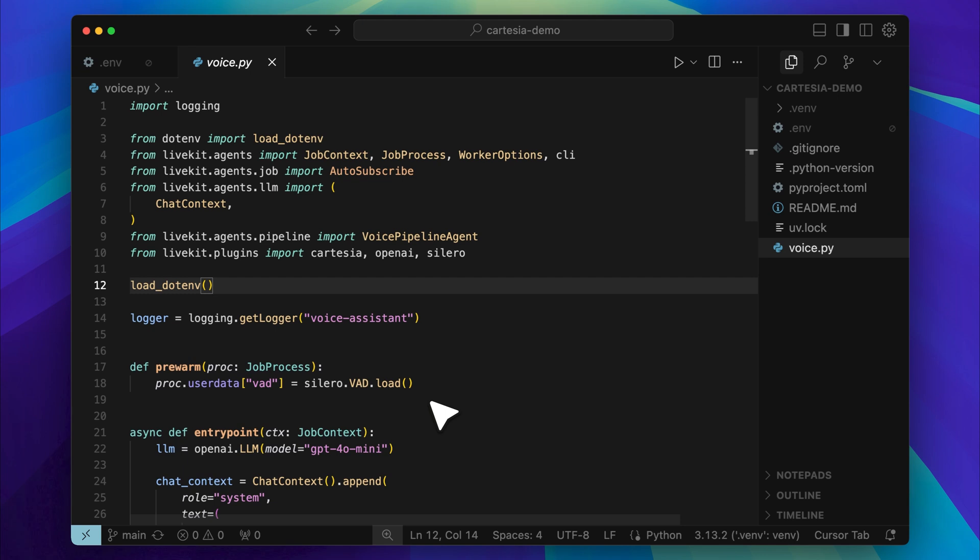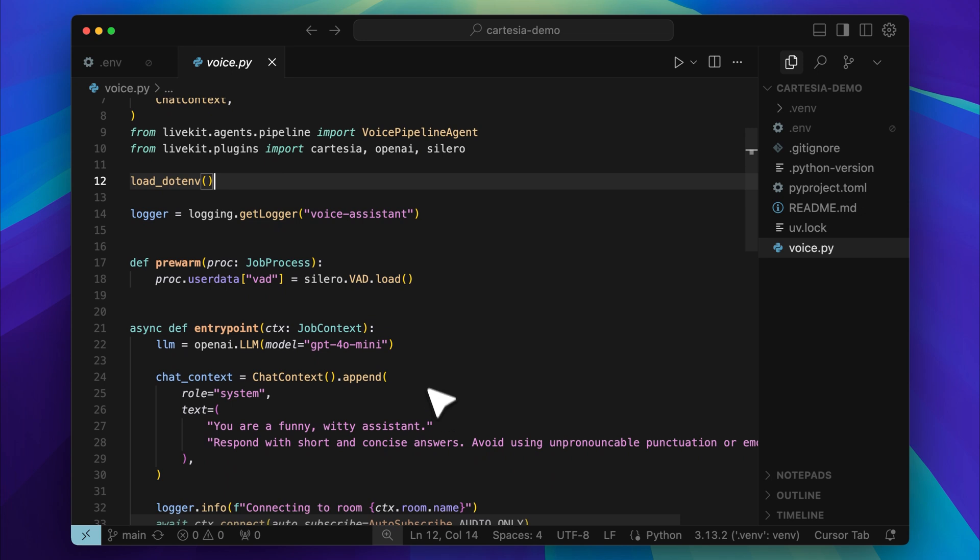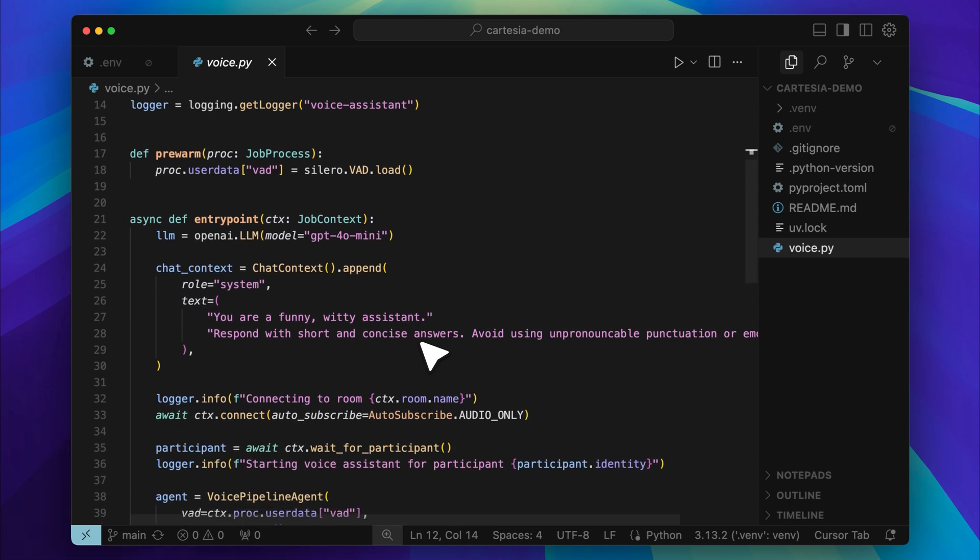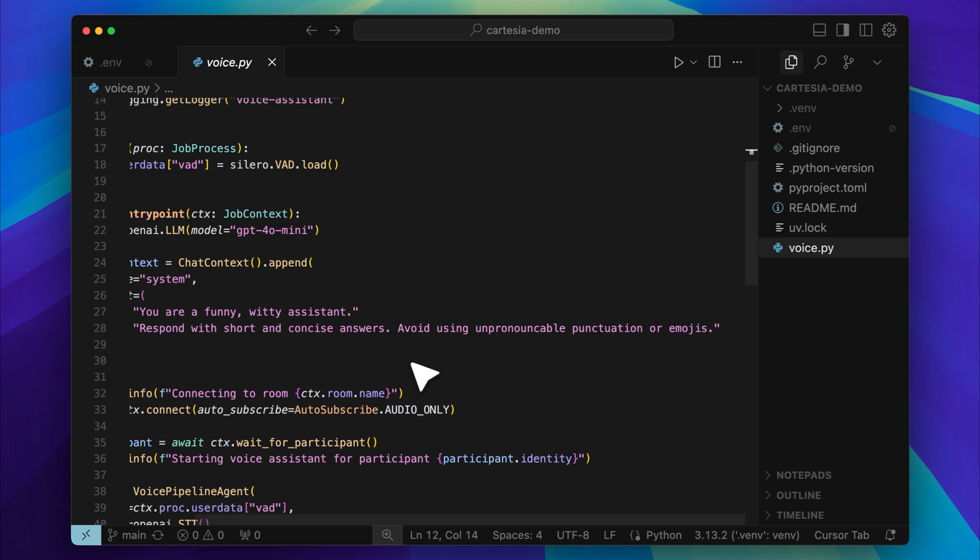Just like the real-time assistants you see from OpenAI. The language model powering this assistant is GPT-4o mini, but you can switch it out for a more powerful model if you prefer longer or more detailed responses. That said, the current setup works well for most use cases. One of the most important parts of the agent is the system prompt. This defines how the assistant behaves during a conversation. In this case, we are telling it to act like a witty assistant that responds with short, clear answers. We also avoid using hard-to-pronounce words or emojis.